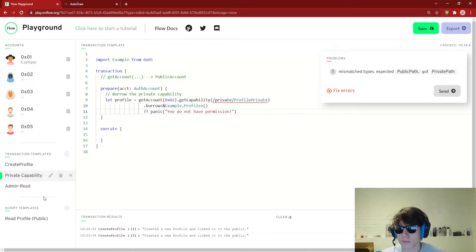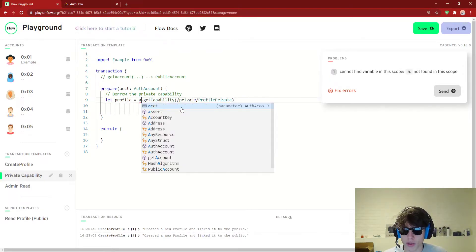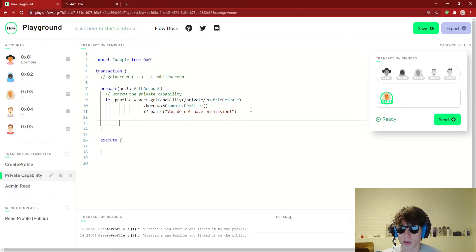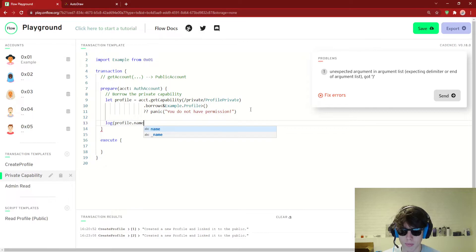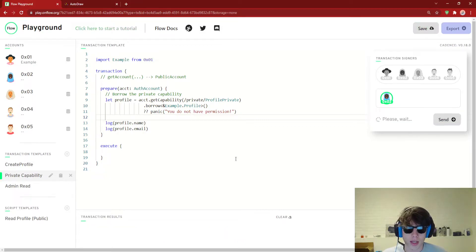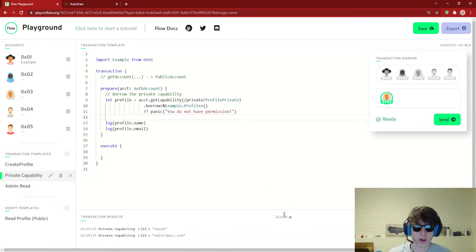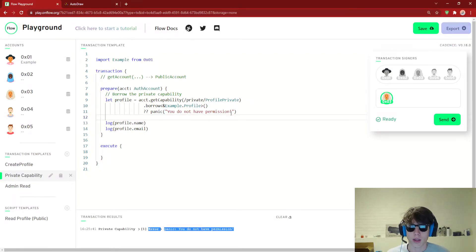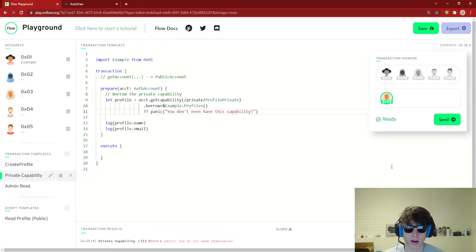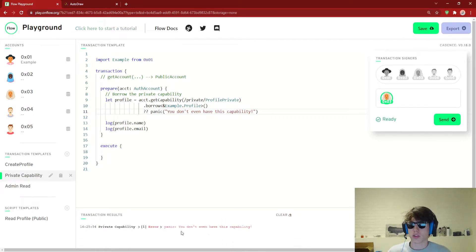I just wanted to show that to you. But let's say we put in an AuthAccount now — private the profilePrivate, borrow it — and it says 'you don't have permission'. Over here, we are going to log profile.name and also log profile.email. We're going to call this from account two, because that's the account we've actually stored it in. If we clear this and send it, we will see that it logs the name and also the email. Of course, if we were to run this from a different account, this wouldn't work because those accounts don't even have this capability — it's not that they don't have permission, it's that they don't even have the capability.